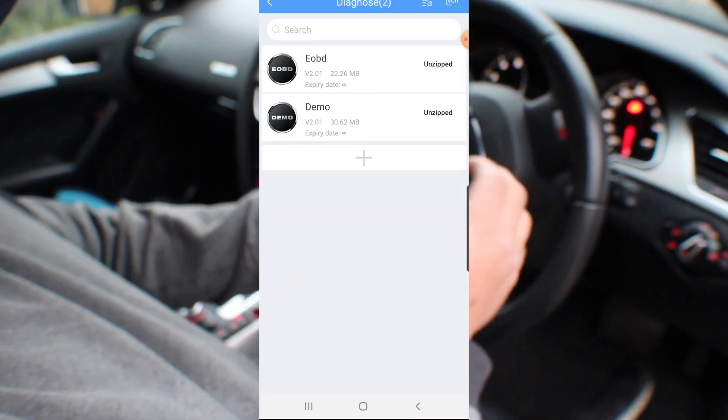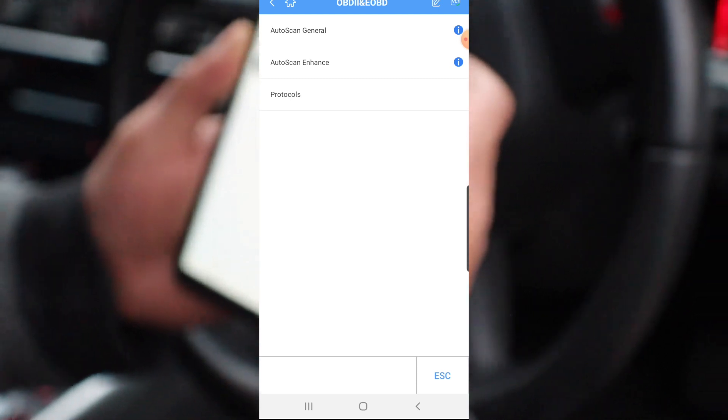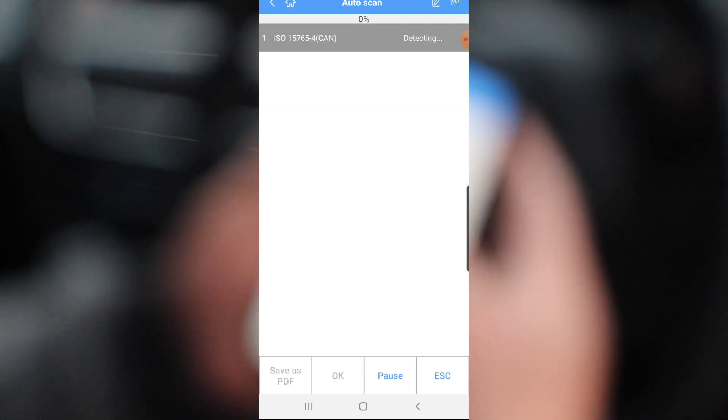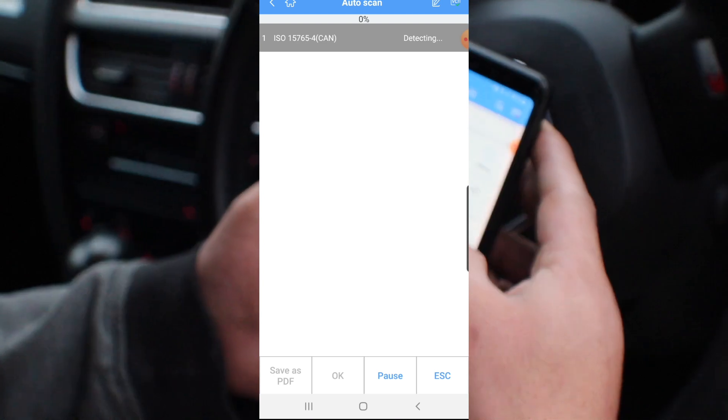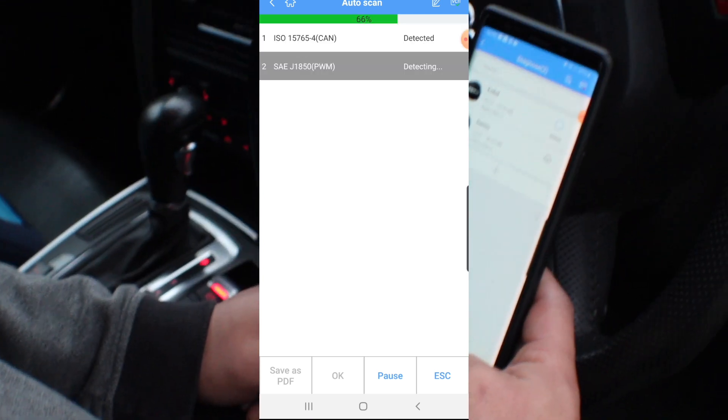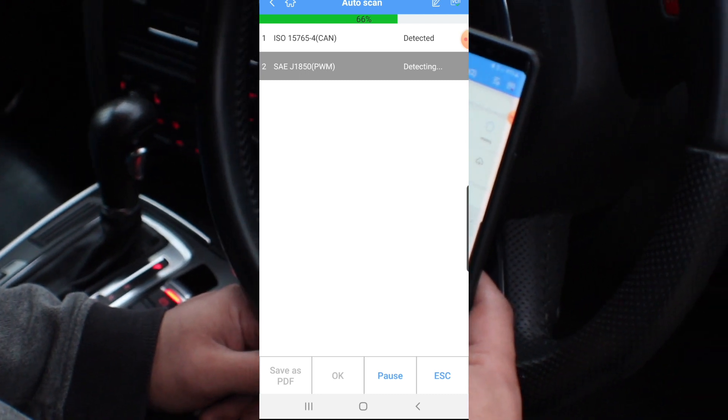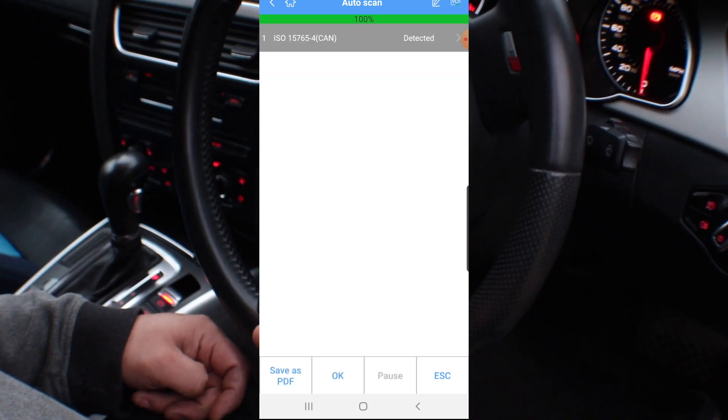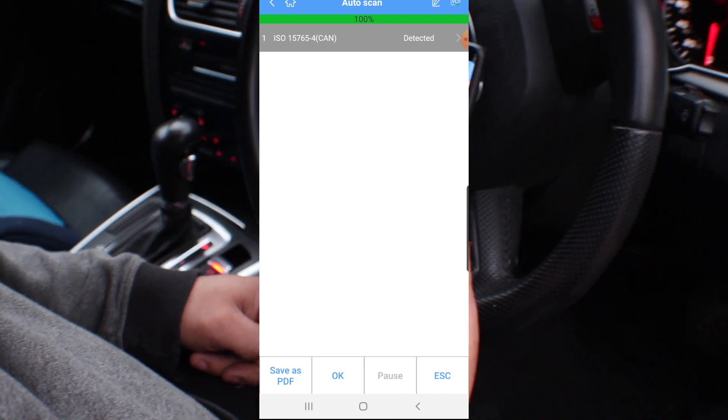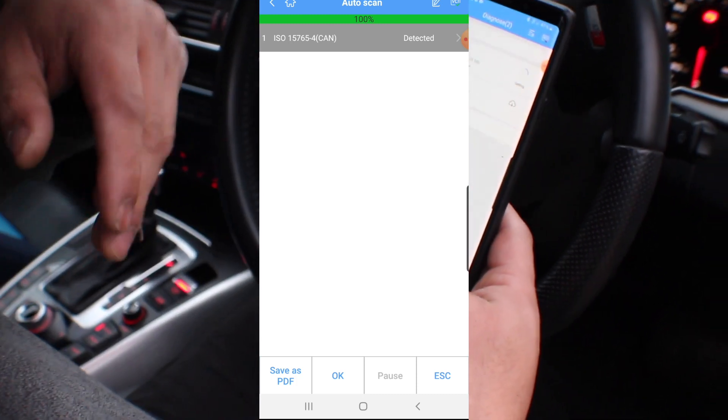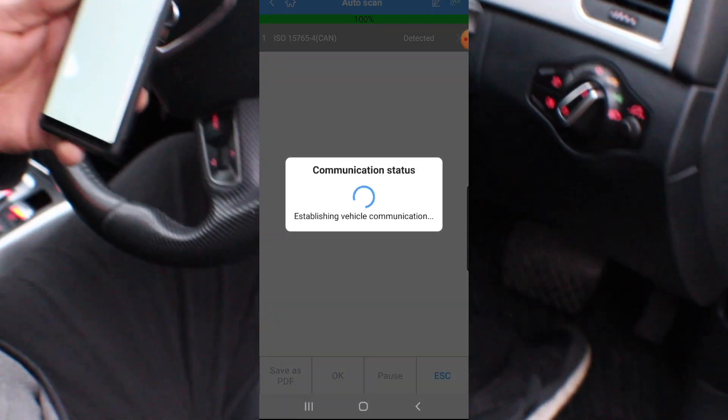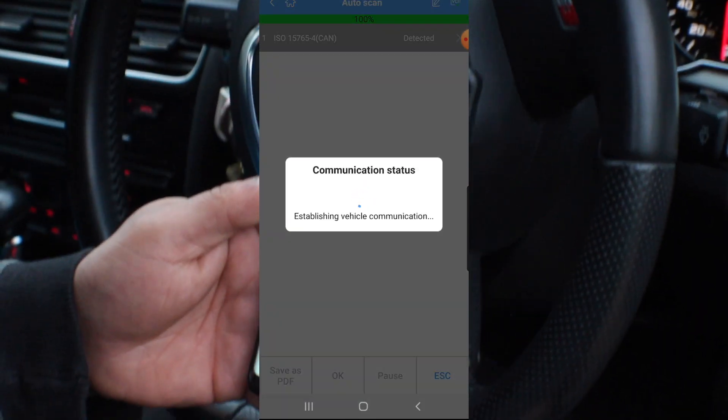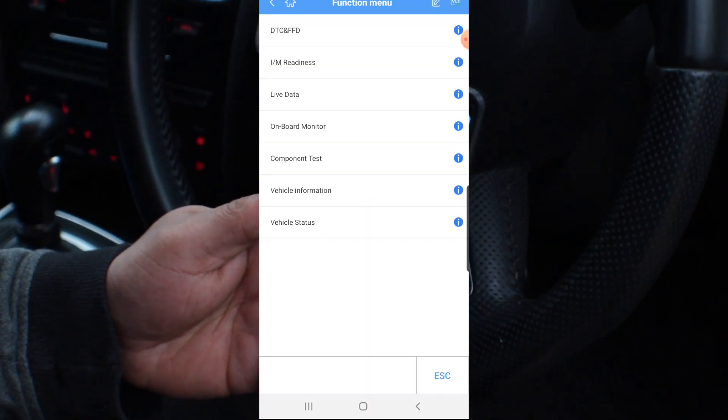So if we go into diagnostic, we go into EODD auto scan general. It's detecting, it's auto detecting, this is the Audi A4. Let's see what it could find us, what module.